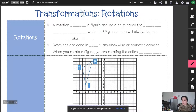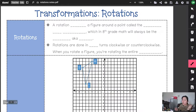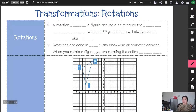Rotations are the third of our transformations, and we just covered two. Translations are transformations that move a figure — left and right, up and down. A reflection is a transformation that flips a figure across either the x-axis or the y-axis, so it's like a mirror image.